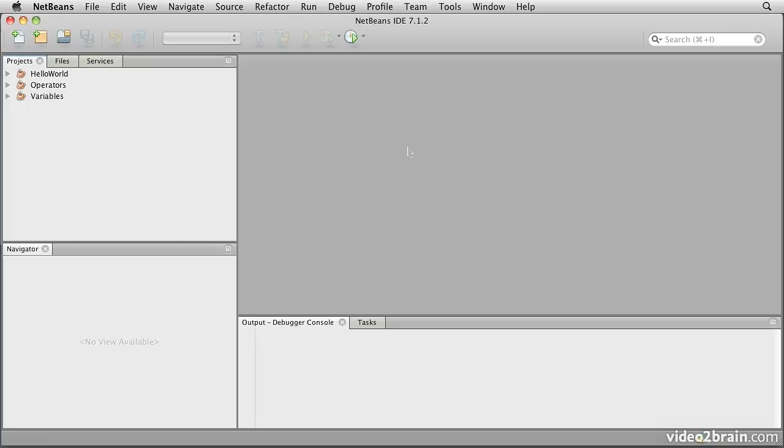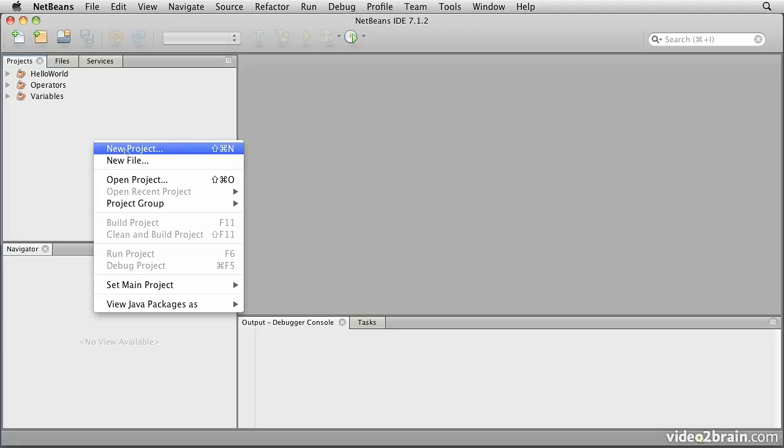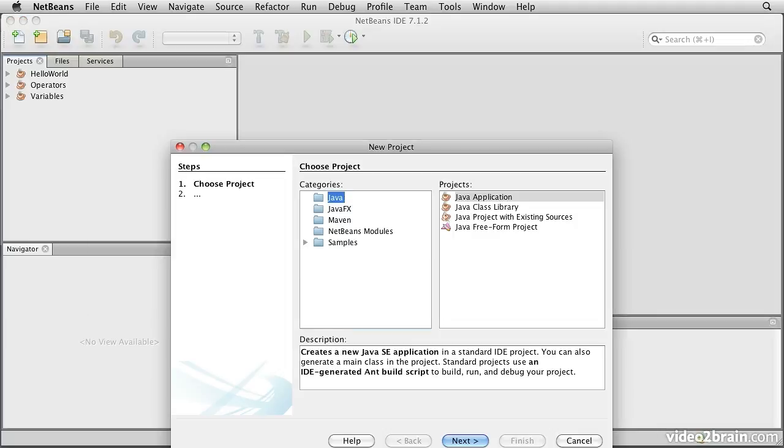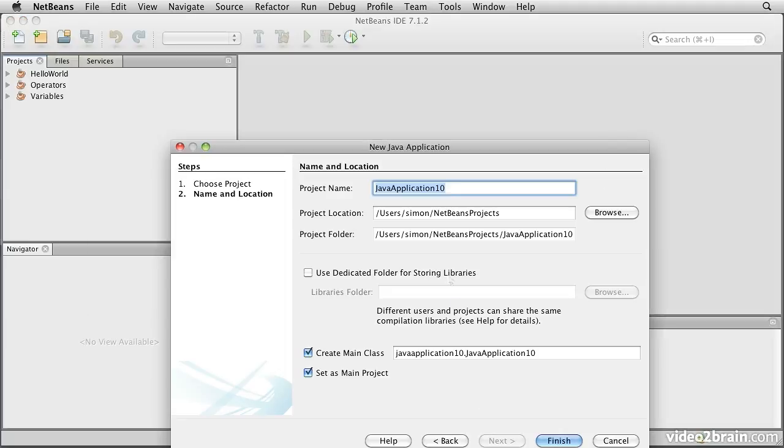In this module, we're going to take a look at the conditional statements using if and switch that Java provides. Create a project, we'll call this one conditions.